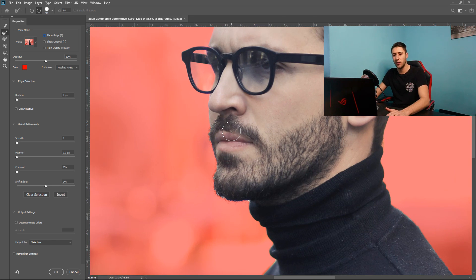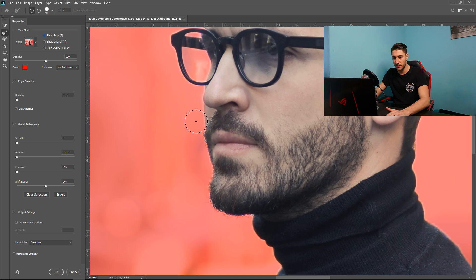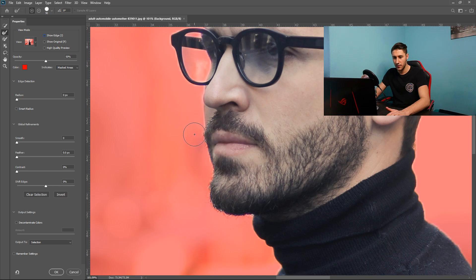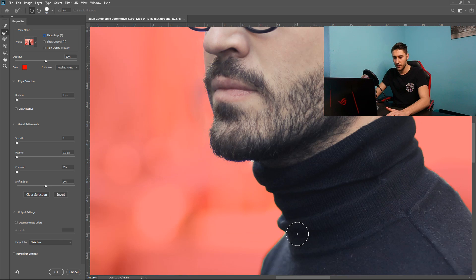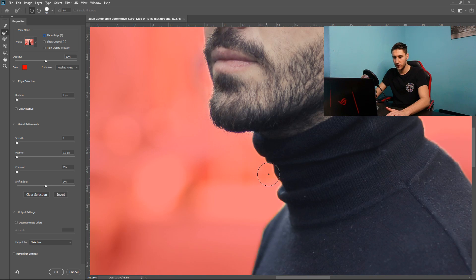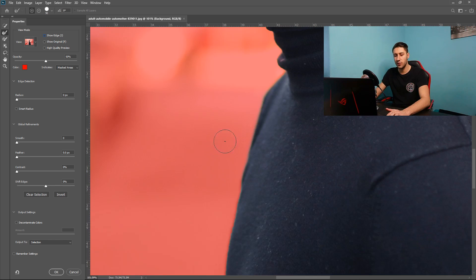We are also going to go around the beard and the bits around there like so. Go around it.